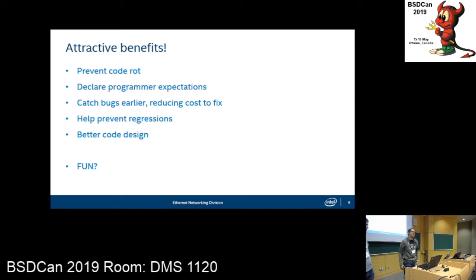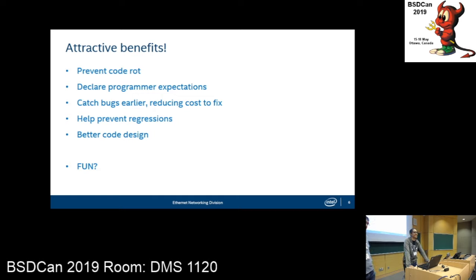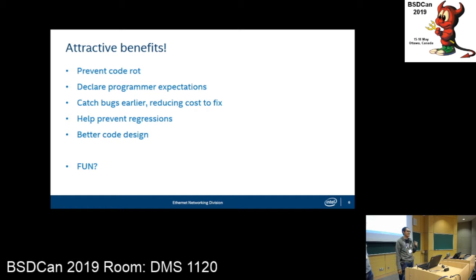TDD is supposed to offer better code design, which is a little vague for us — the implication is that you'll have code that's easier to test, which means it's automatically better designed, which is good enough for us. And the last part was it was supposed to be fun, because you write a test and it fails, then you go back and write the code and the test passes, and you get a little rush of zero failures that makes you more excited to add more tests and code.